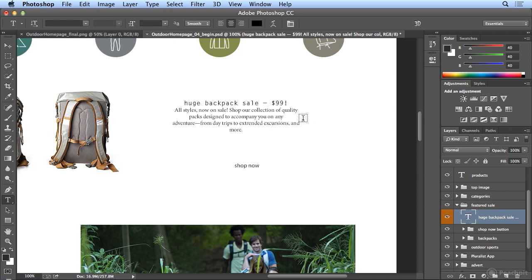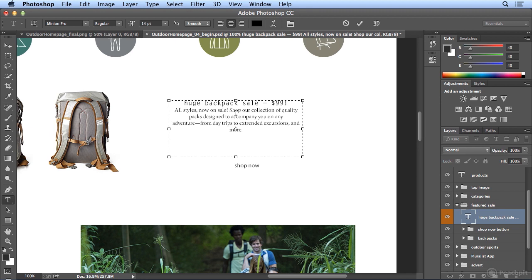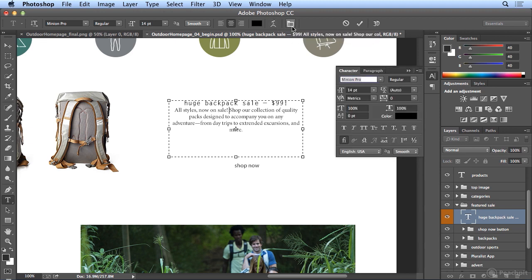All right, let's jump into the Paragraph panel. I'll aim for the middle of any of these words and in your Options bar across the top is the Paragraph panel. So one click brings that up.